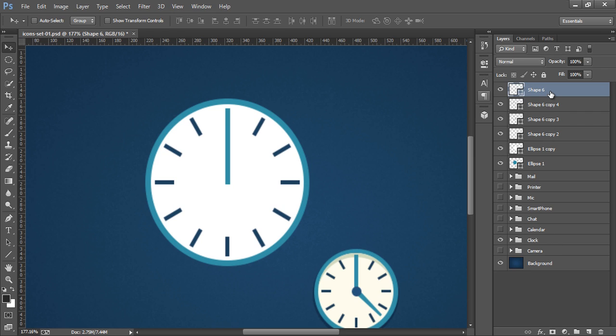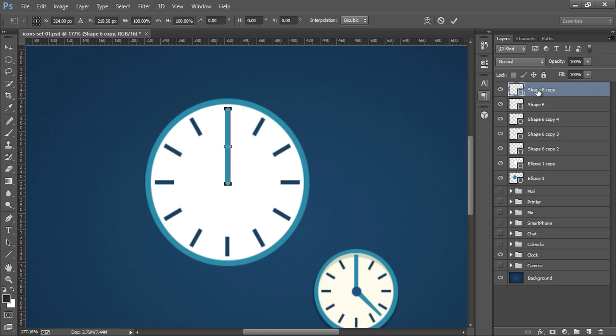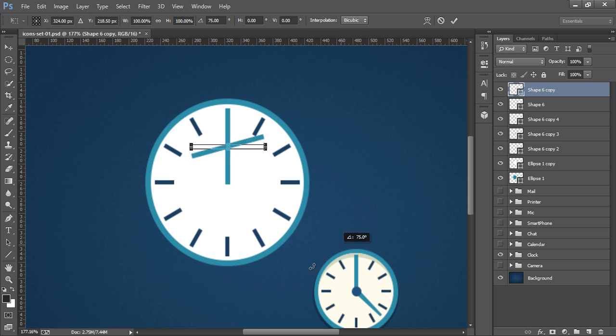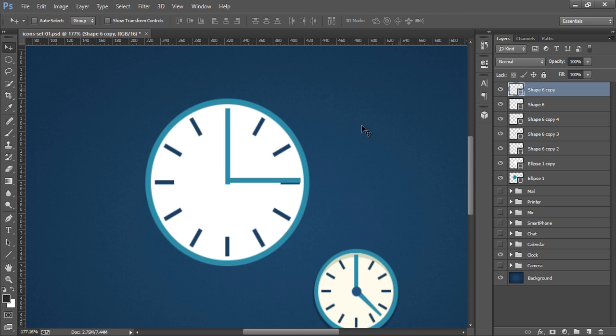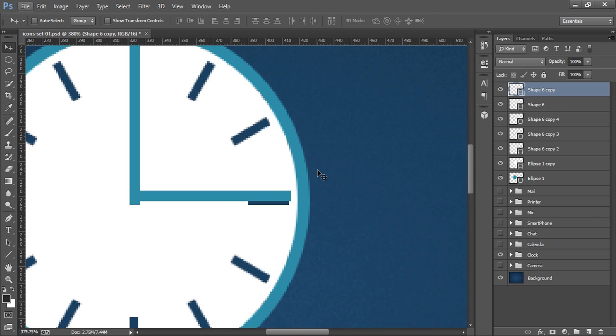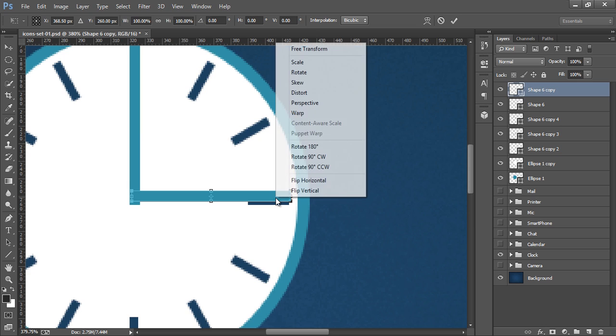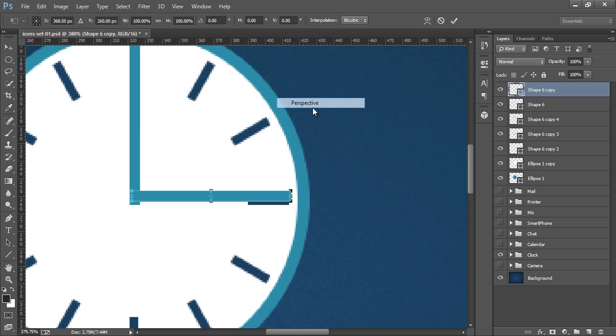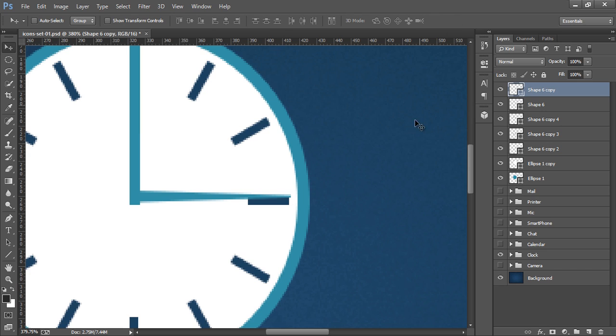Now make a new copy for the same by pressing CTRL J. Now CTRL T to transform. Press SHIFT on the keyboard. Put it here. Now zoom it again. CTRL T again. Now in between click. Right click on here. Then perspective. Now press SHIFT on the keyboard and move this point.